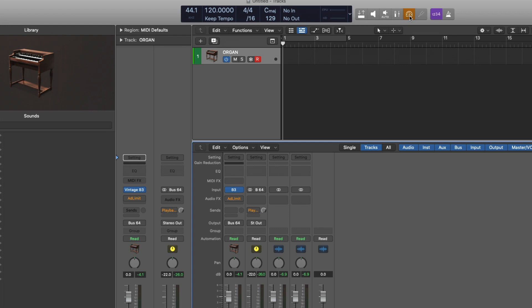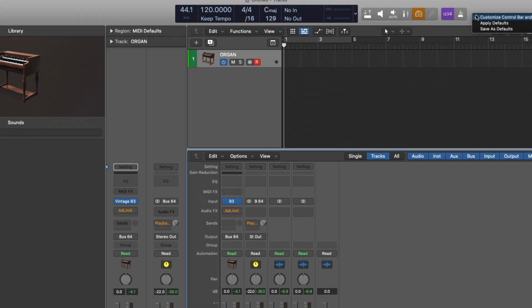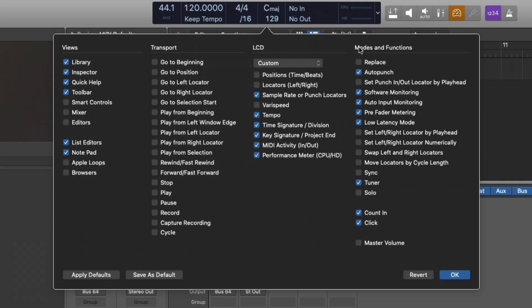And if you don't see this button that looks like a speedometer, just right click in the control bar area, under modes and functions, just click on low latency mode to reveal it in the control bar.